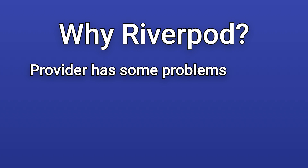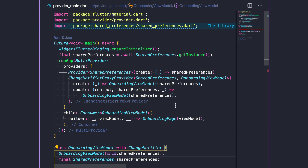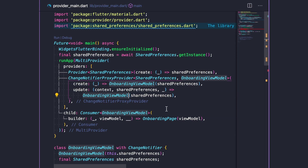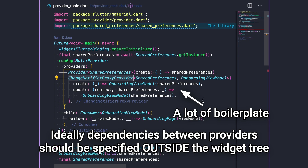To understand why we even need Riverpod, we should consider some of the inherent problems with provider. By design, provider is an improvement over inherited widget and as such, it depends on the widget tree. This leads to some drawbacks. When a provider has a dependency on another provider, we often end up with complex boilerplate code — for example, needing multi-provider and proxy provider widgets to wire everything up. It would be better if all these provider dependencies could be specified outside the widget tree.